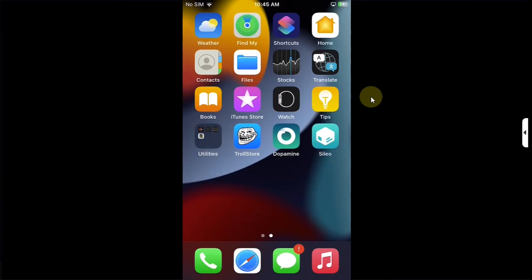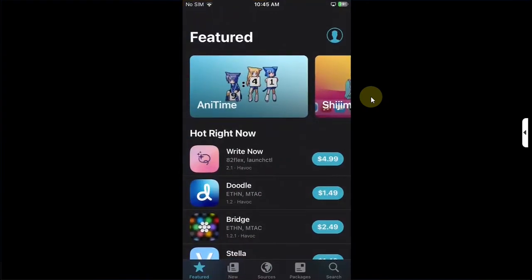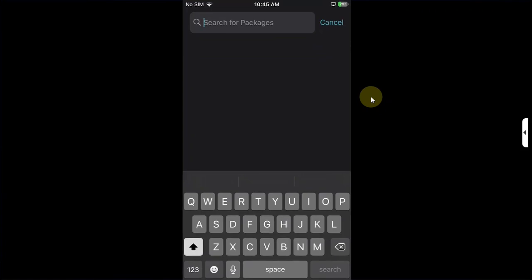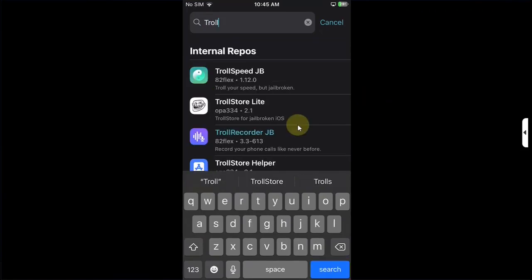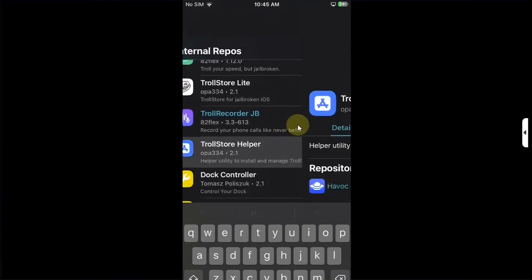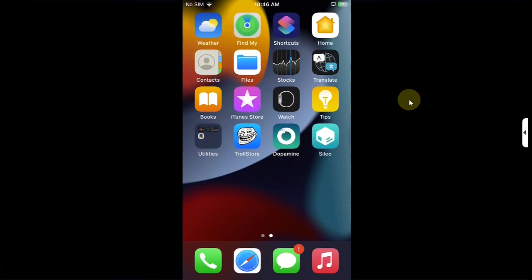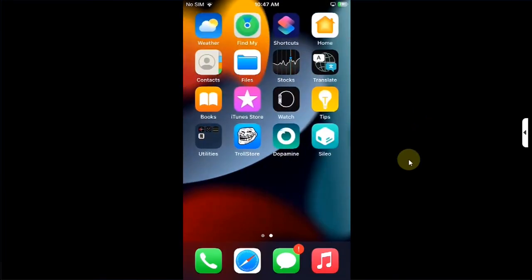One more thing, if you happen to have installed Dopamine via Sideloadly and you want to install TrollStore right now, what you can do is you can open Sileo, then go to Search and search for TrollStore Helper, and then you can easily get TrollStore from here which will actually survive reboot on iOS 15.8.4.